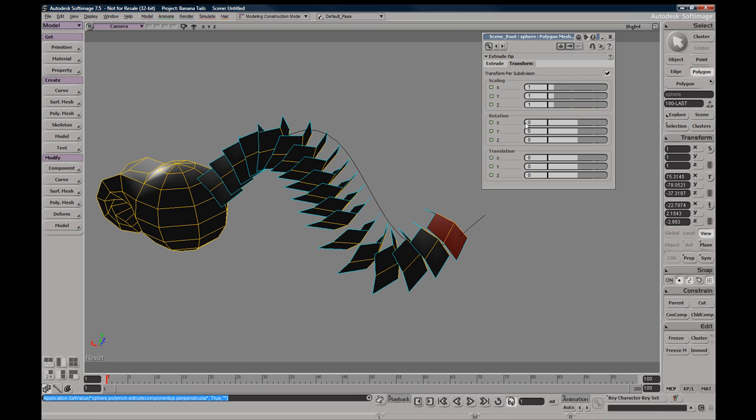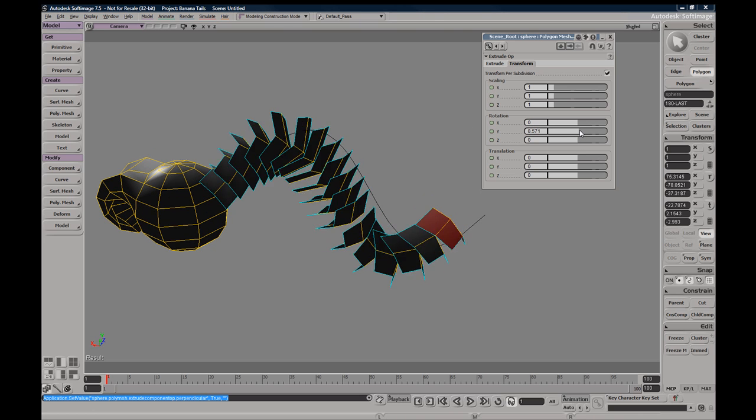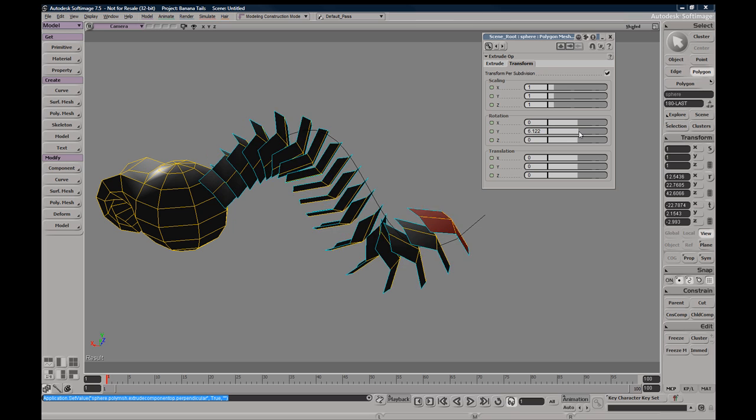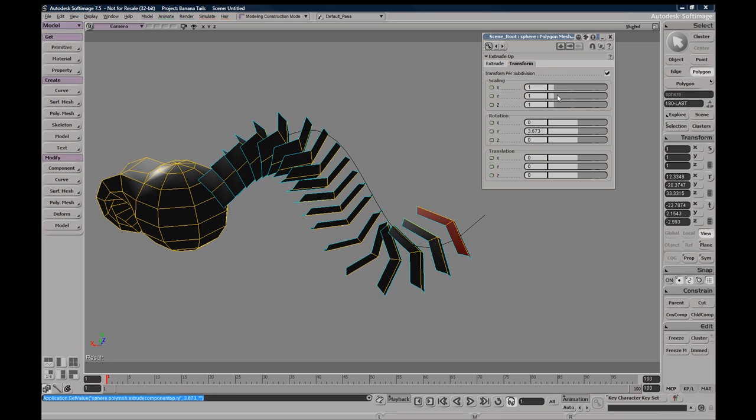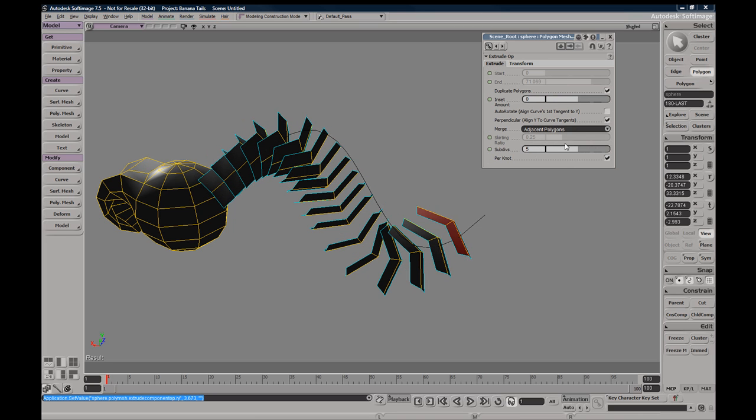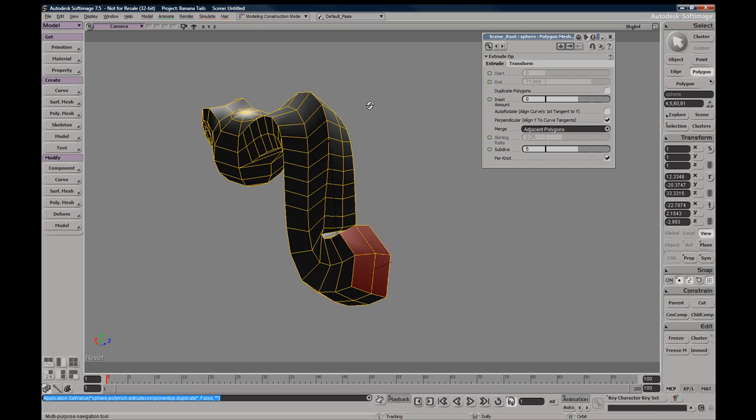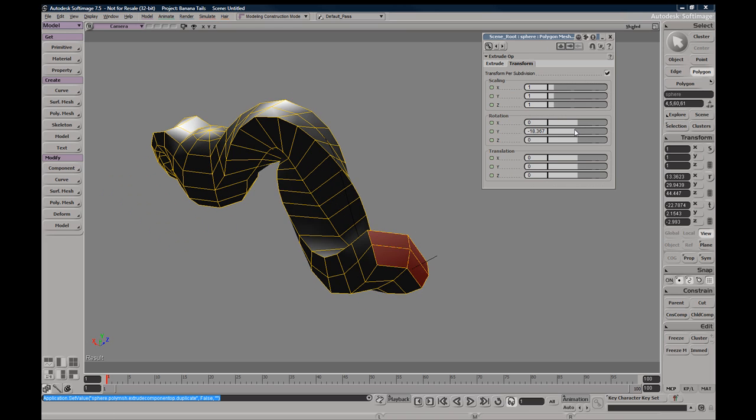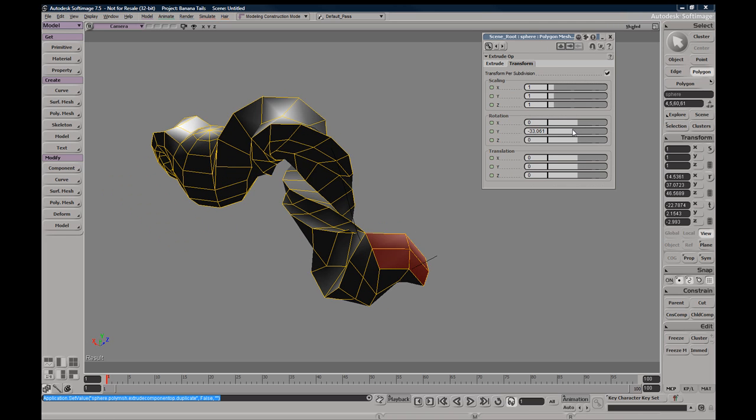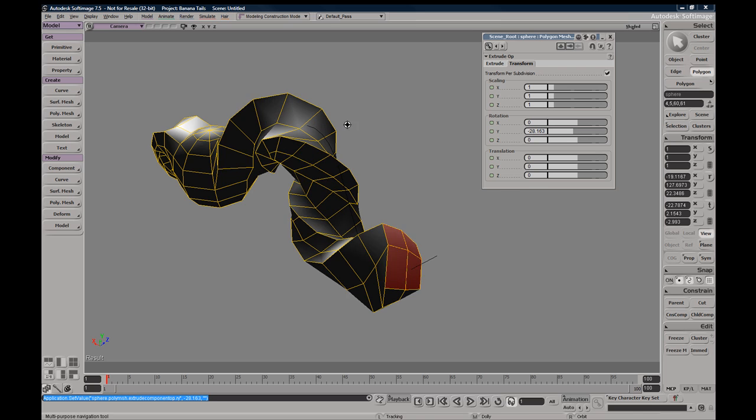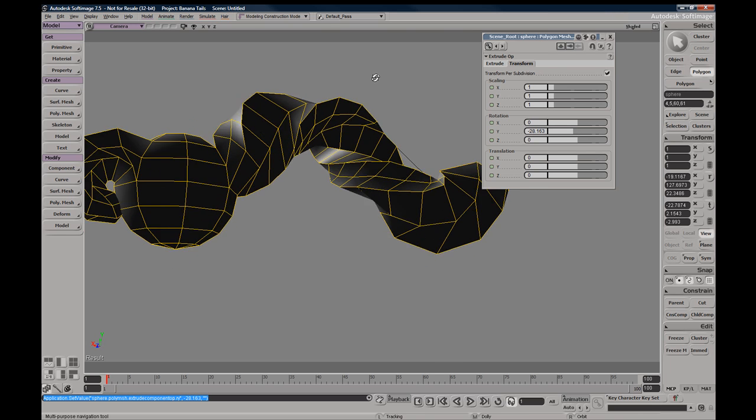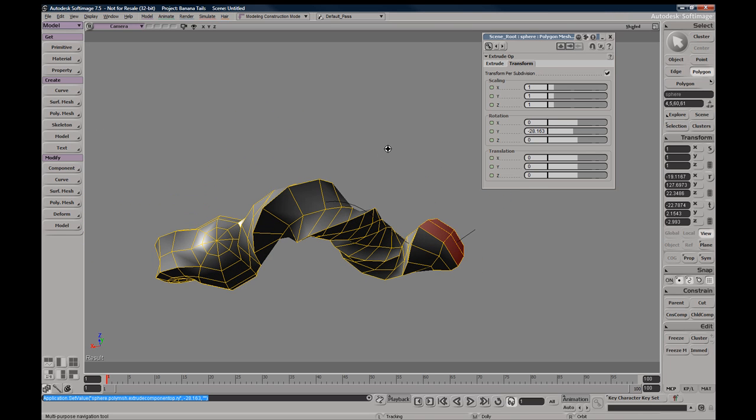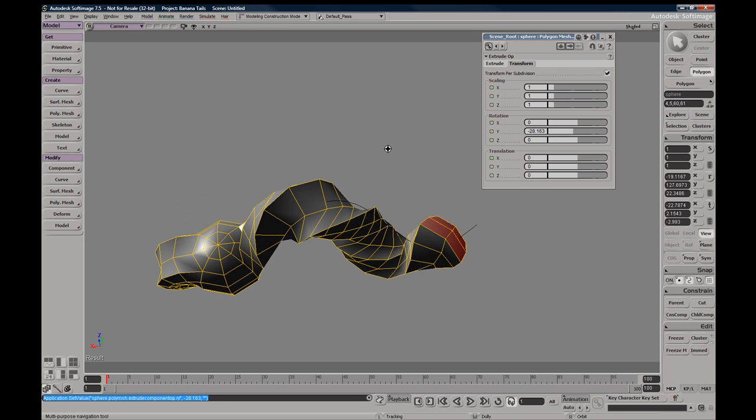So here we're just adding a slight twist to our extrude. So roughly those are the Extrude Along Curve options.